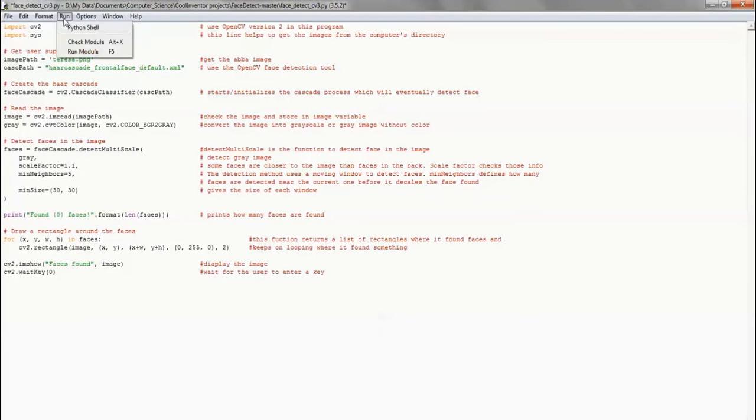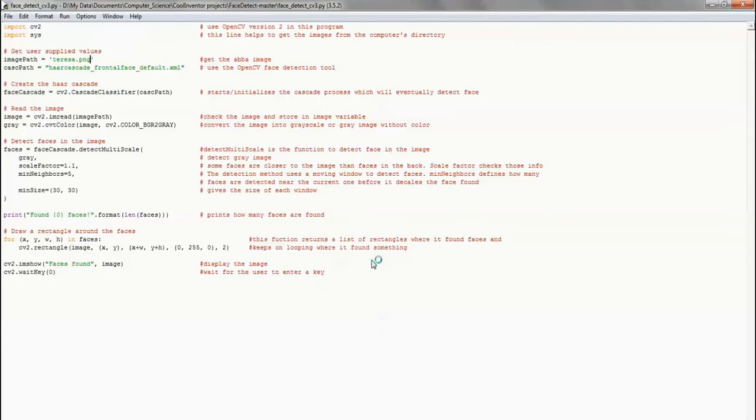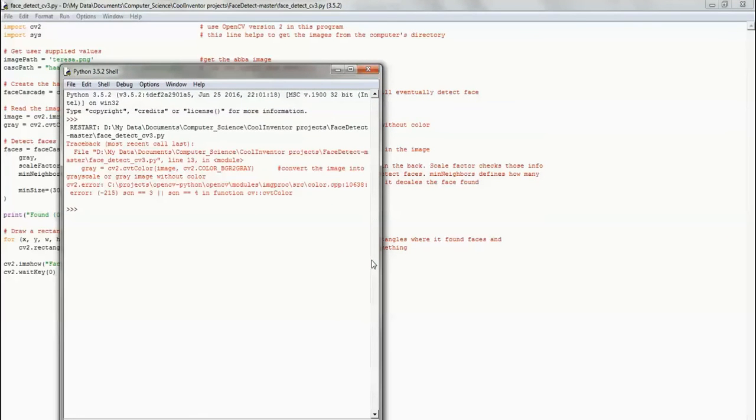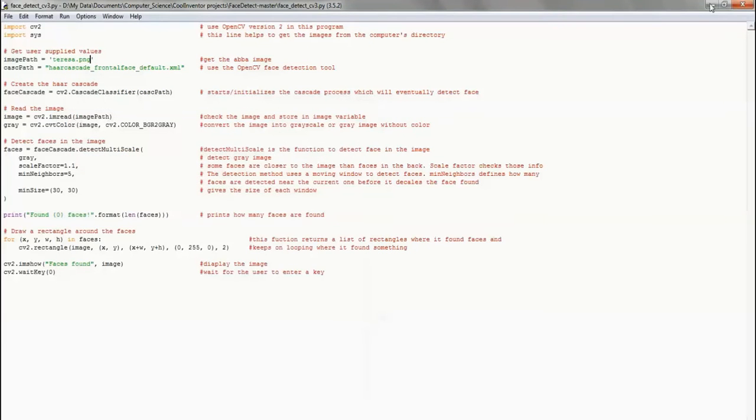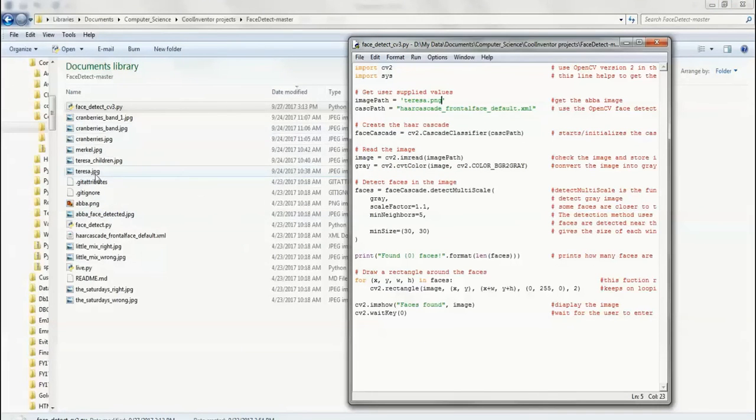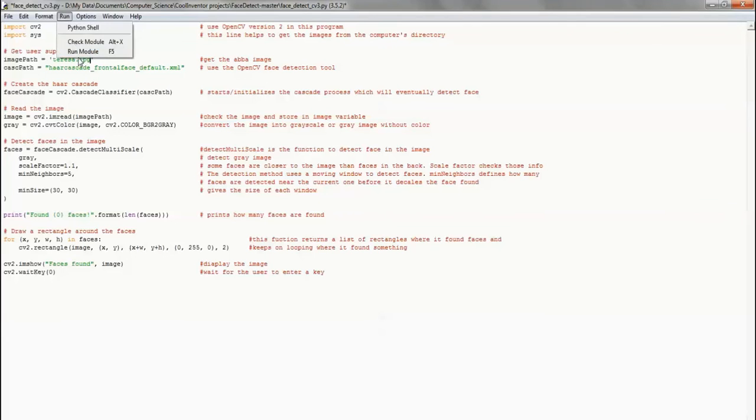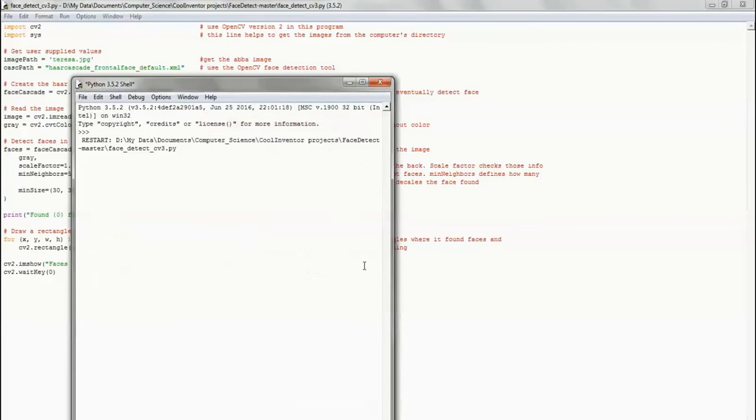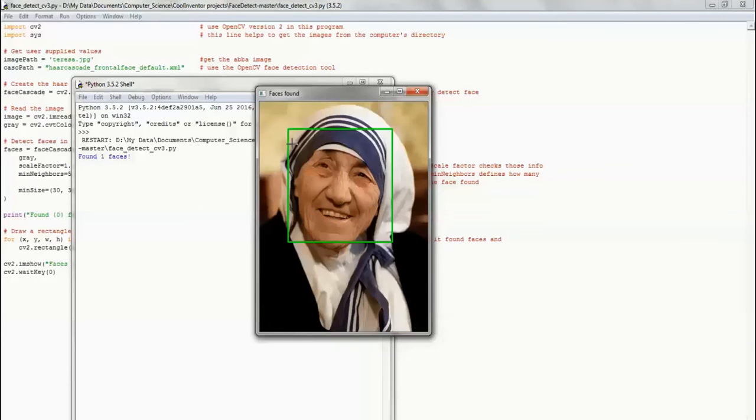Whatever picture you want to identify, just make sure you save them first in that same folder. So I write that and I run my code, hit OK. I'm sorry, so it's actually Teresa.jpg. So let's change that to jpg and now it will run. So I'm just going to run it and here you can see that it just identifies Mother Teresa's face. It just says it found one face and it creates a rectangle around her face.